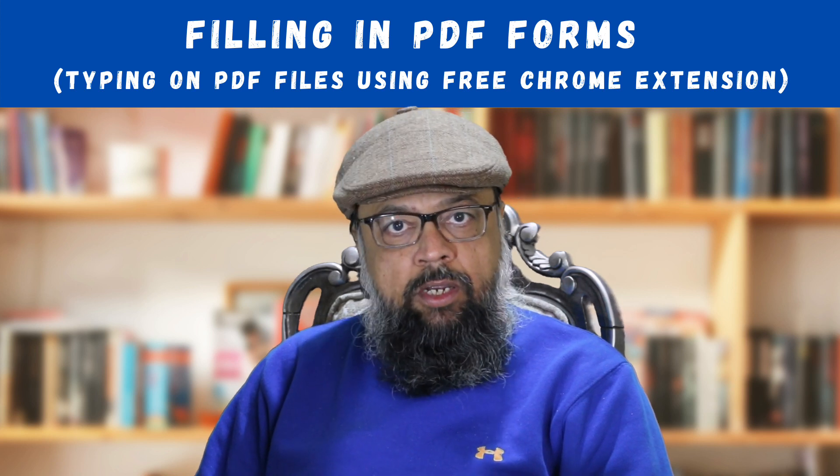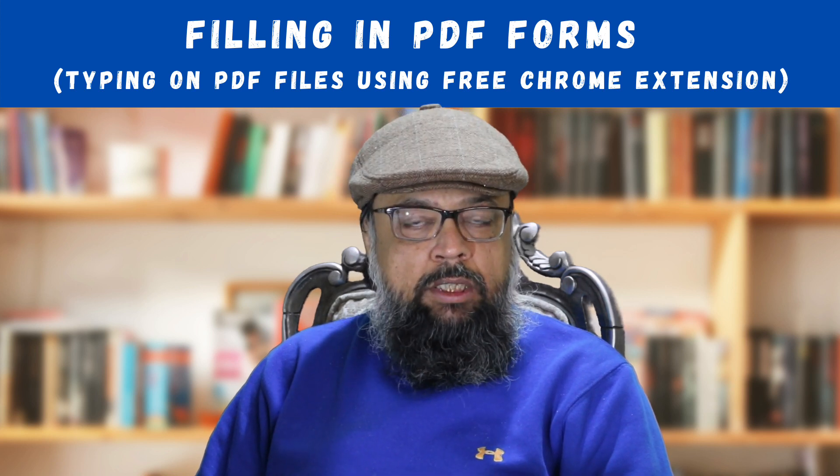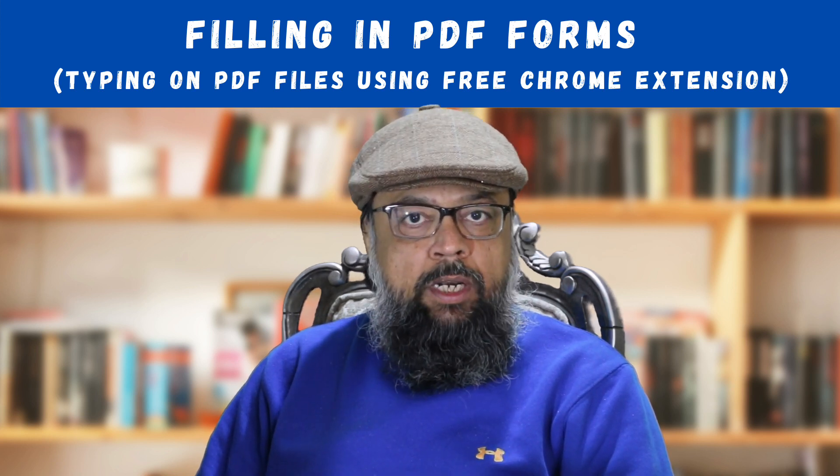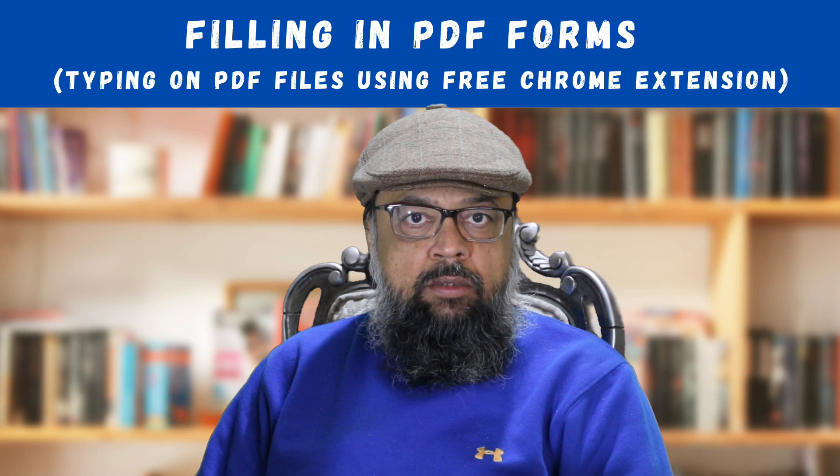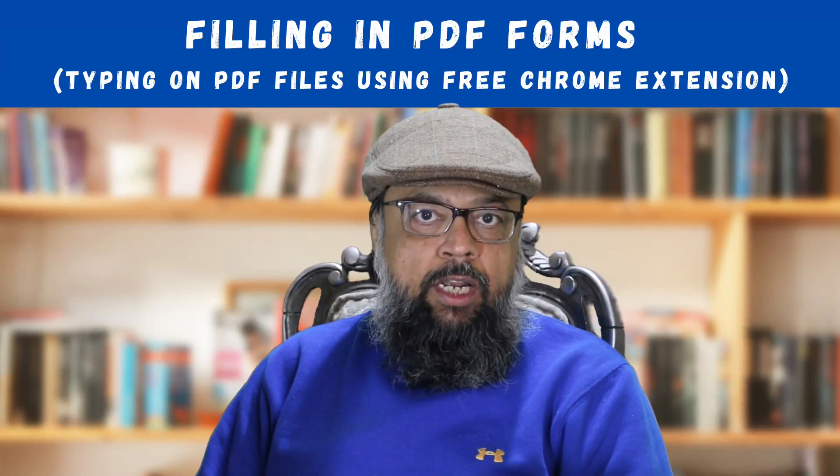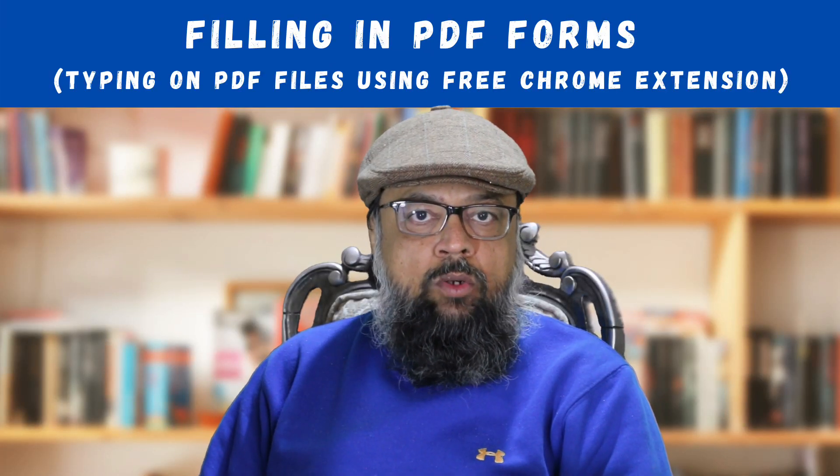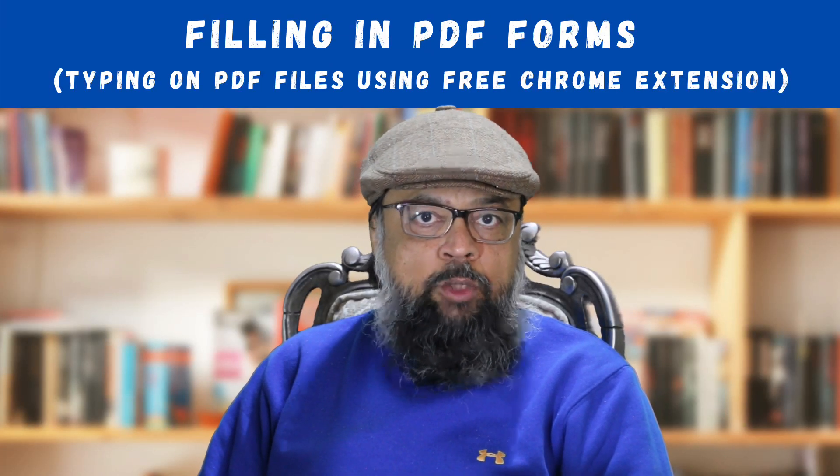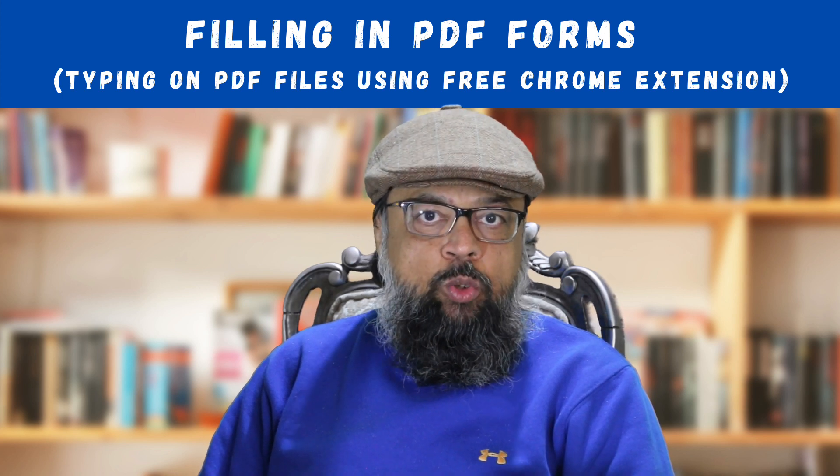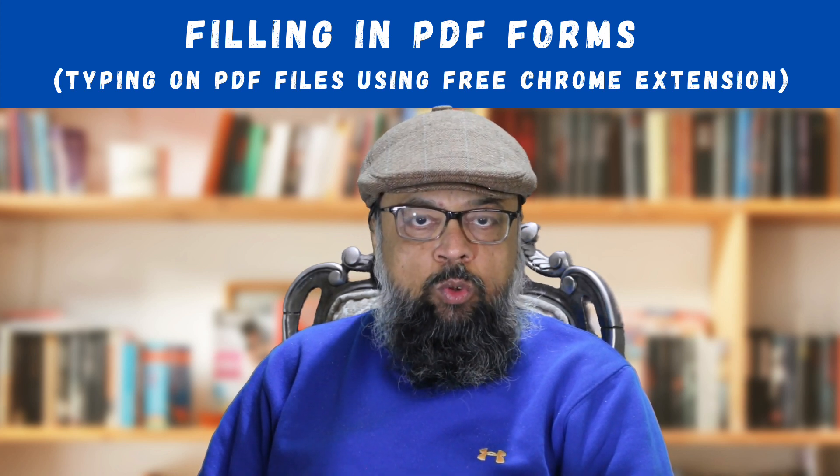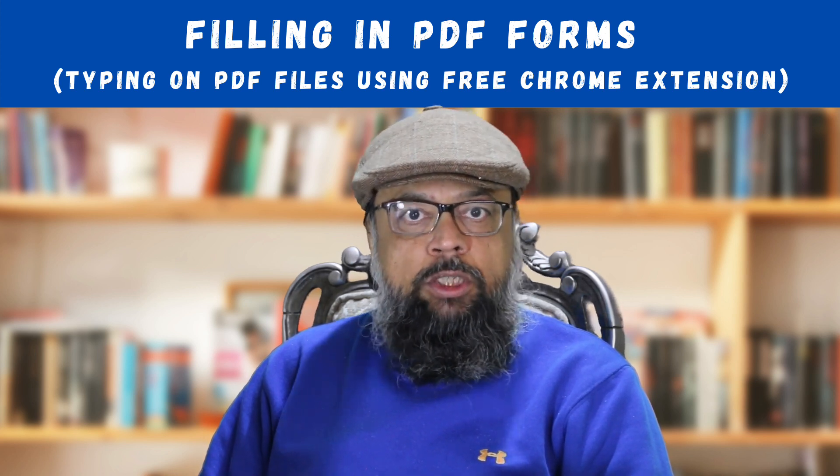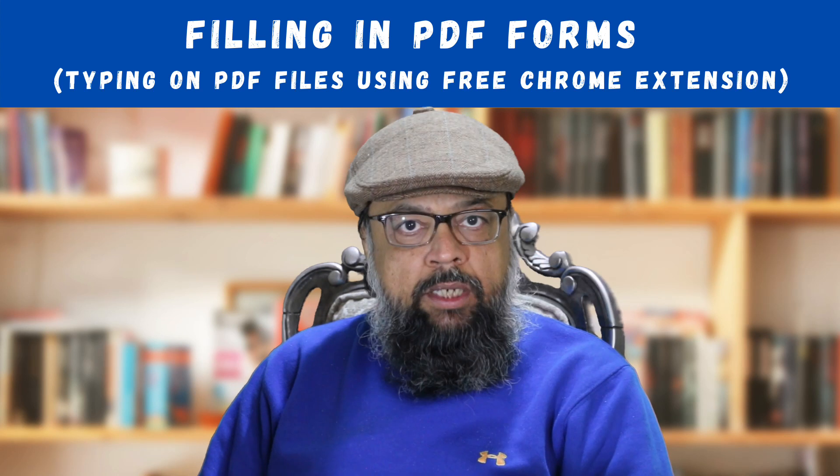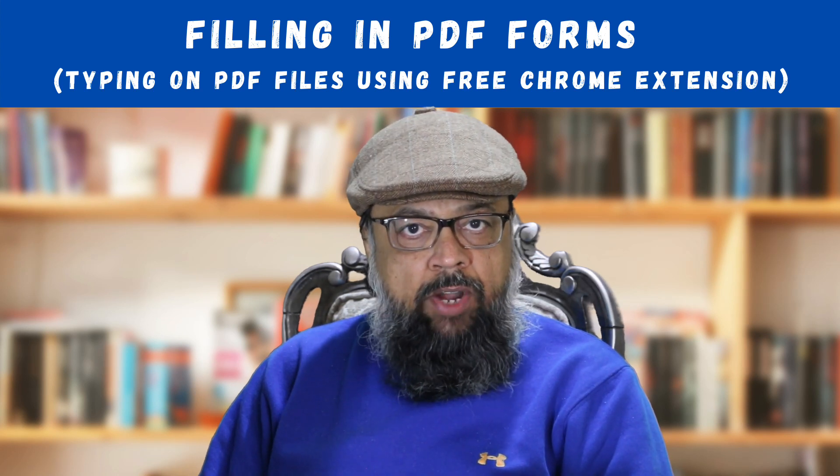This can be done by using any PDF annotation tool but these tools are normally very expensive. By using this free Google Chrome extension you can type on PDF files, fill in PDF forms, write something using a pencil, draw, draw shapes, and put a comment in a PDF file.